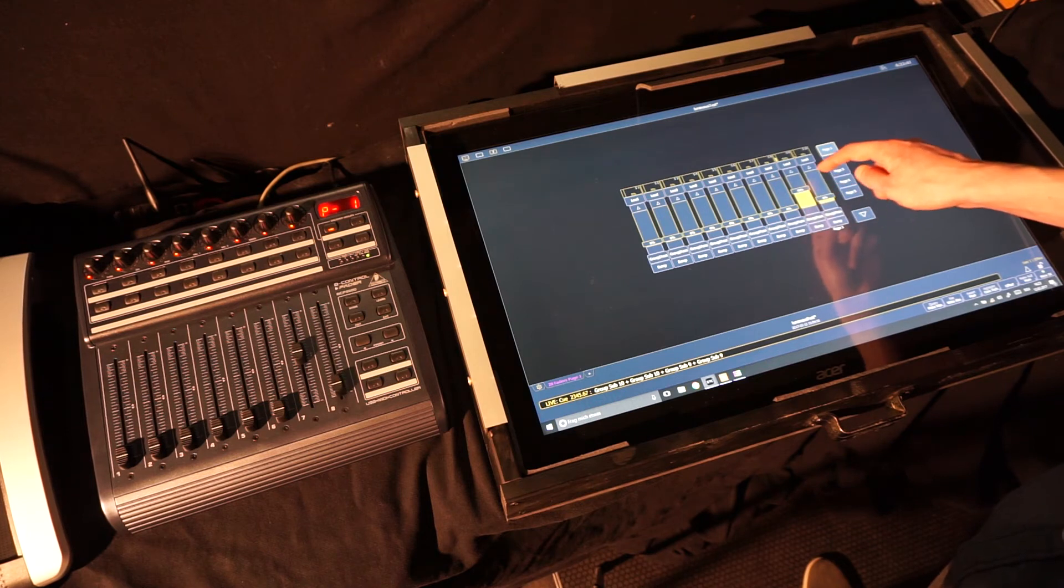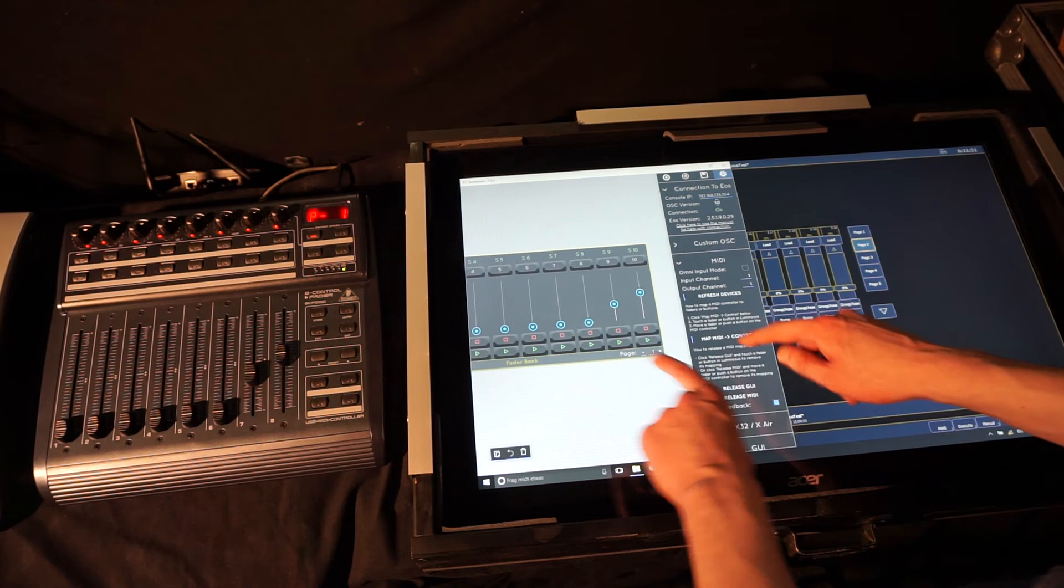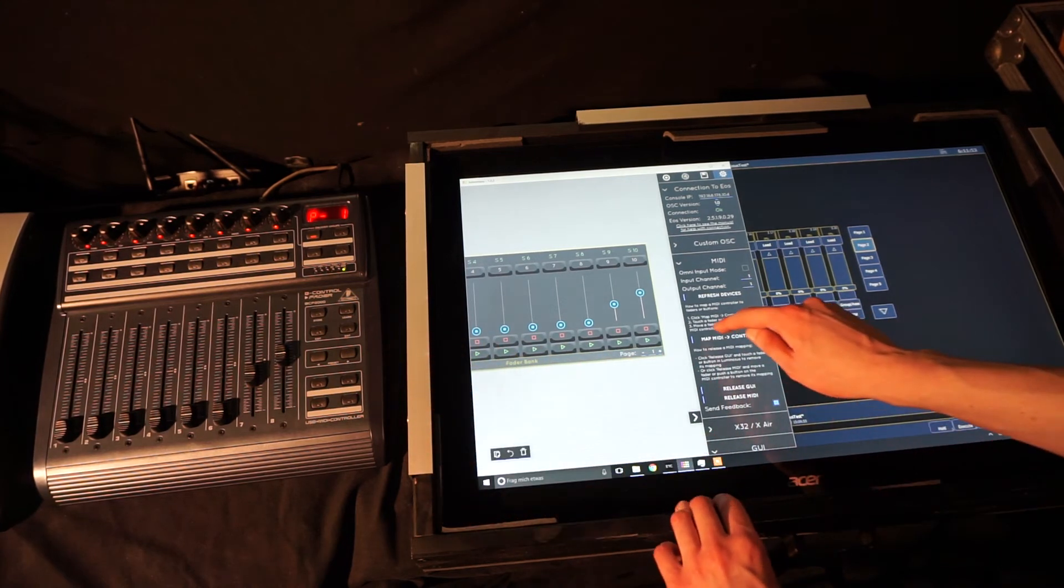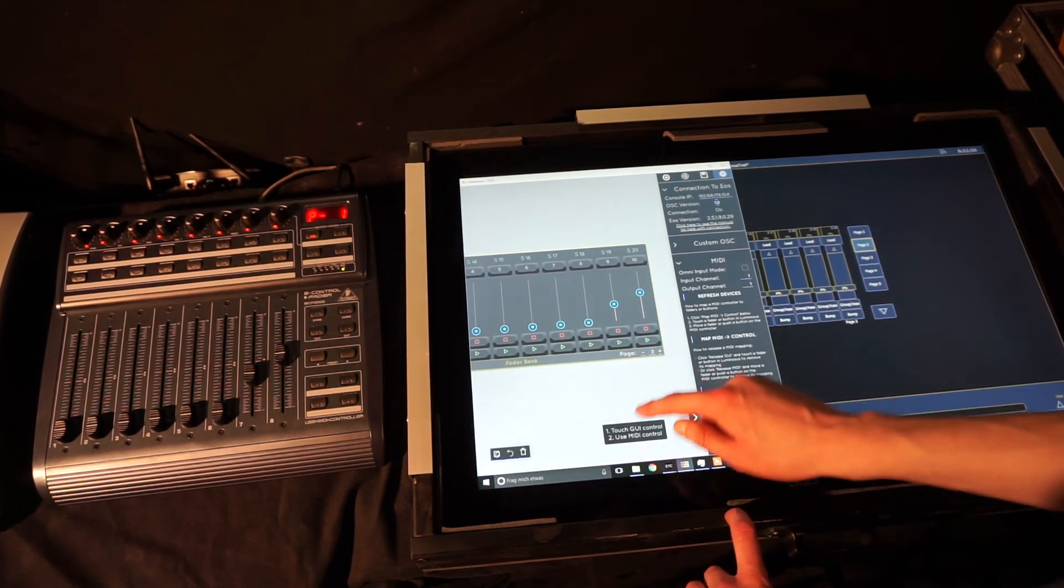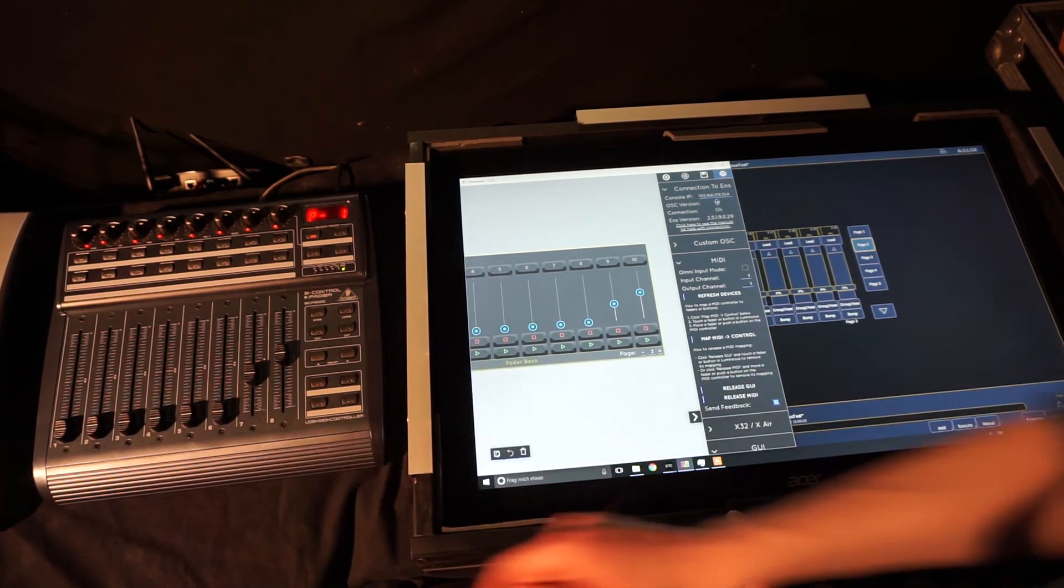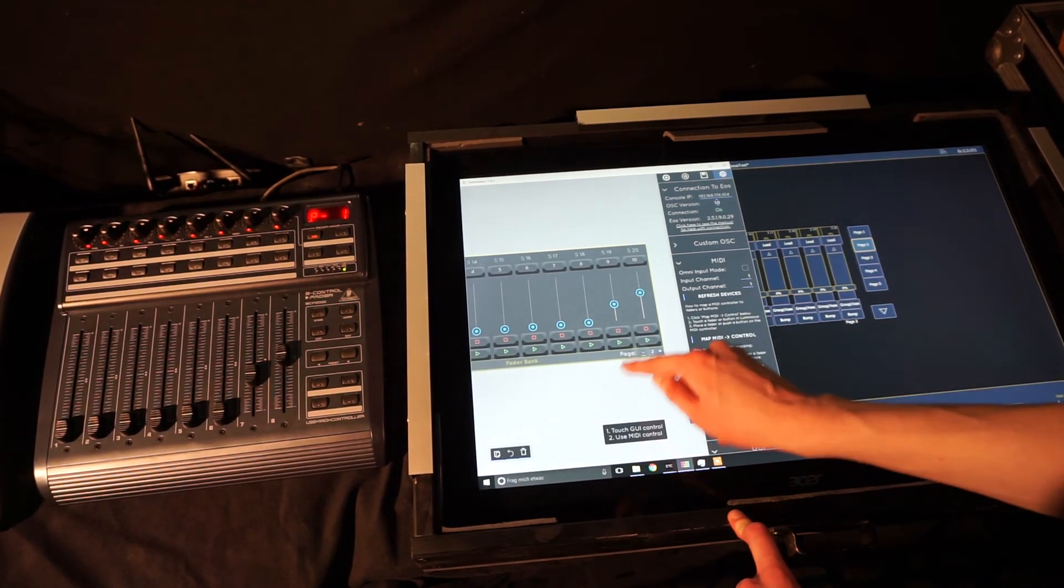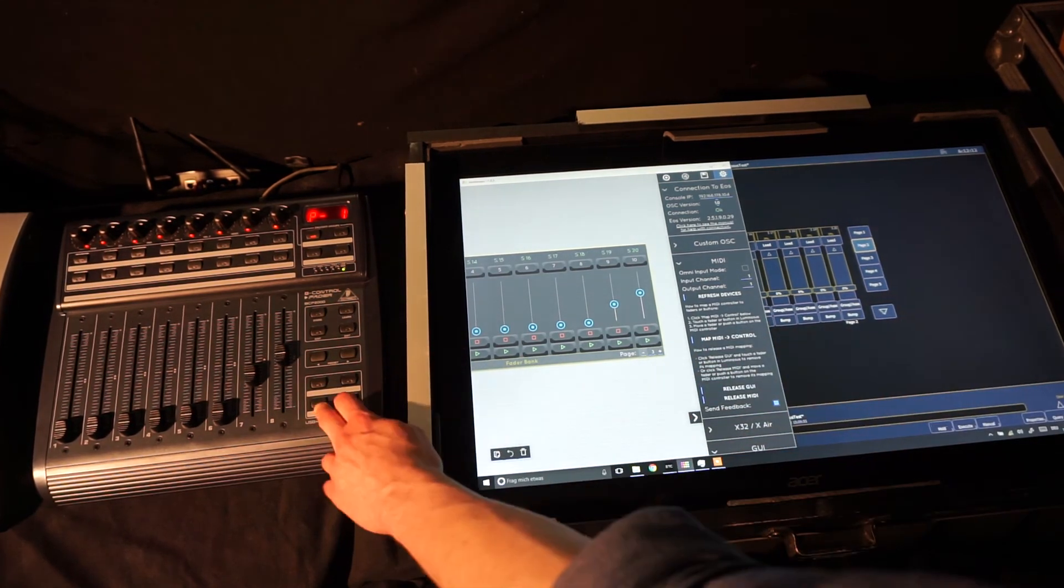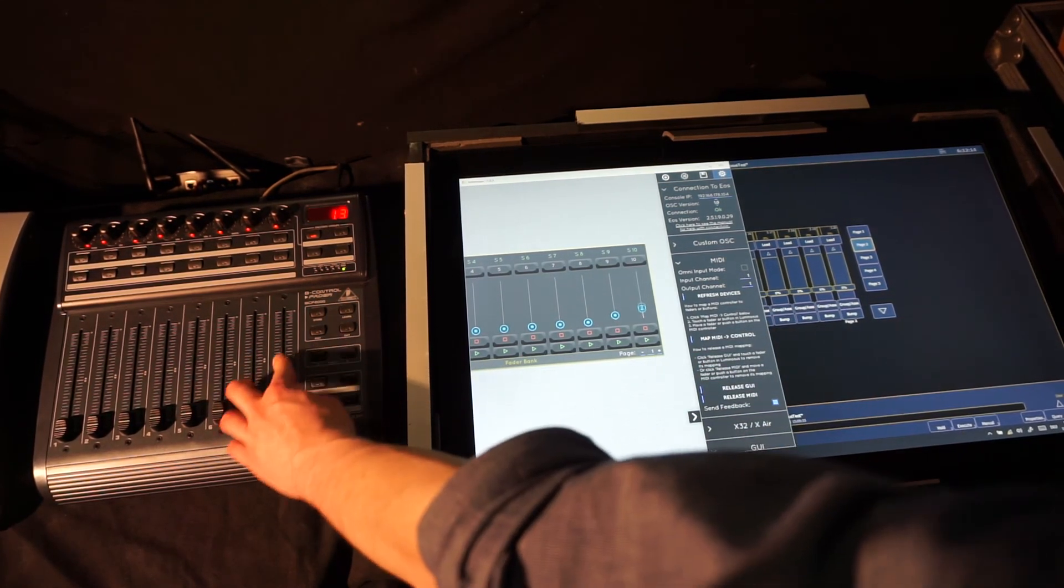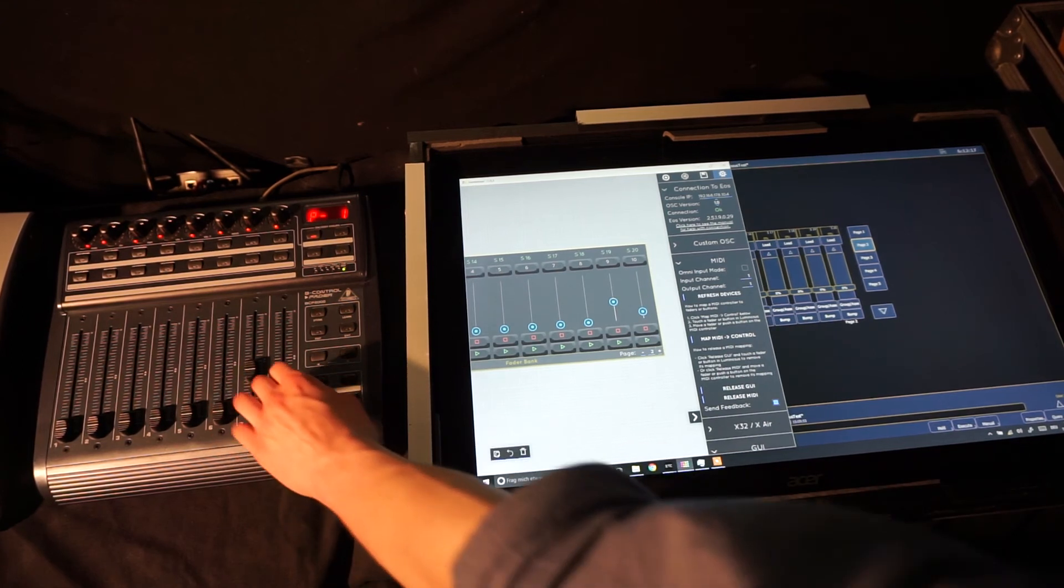The last step to have a fully functional MIDI controller is to connect the page up and down buttons and we do that by tapping map MIDI to control, push the plus button in the GUI and then push a button on the MIDI controller. We repeat that for the minus button and can then switch the pages with the buttons in the bottom right on the MIDI controller.